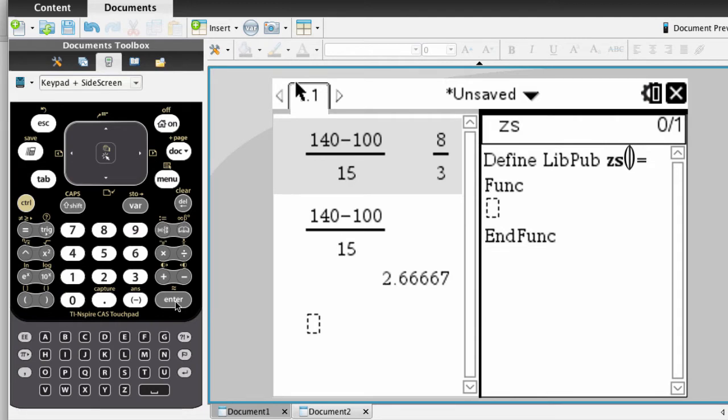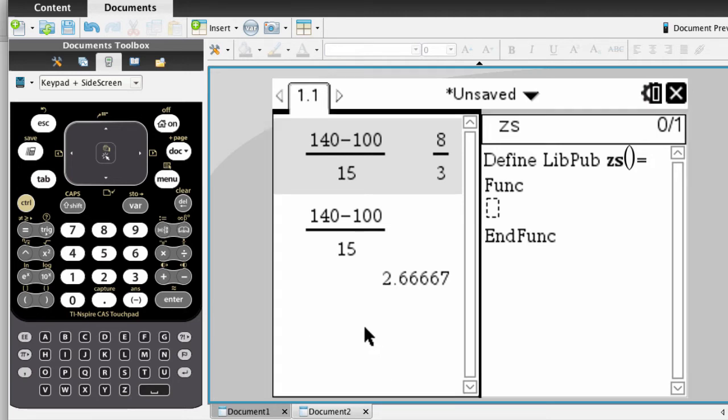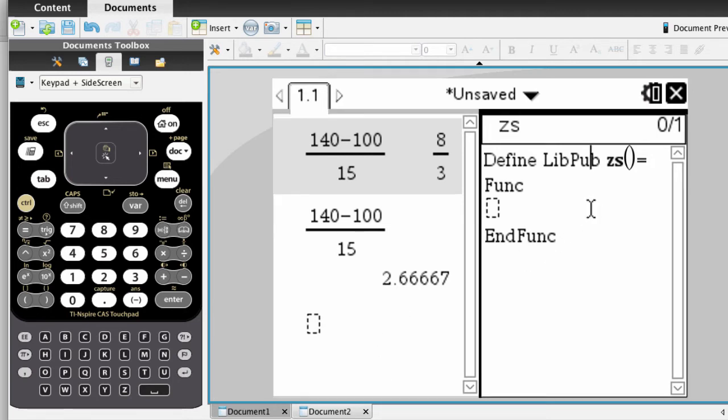What you see now is that the screen has been split into two. On the left side is the calculations that we just did, and you can click on over to this side of the screen, and you can still do calculations. On the right side is where we can write the function.